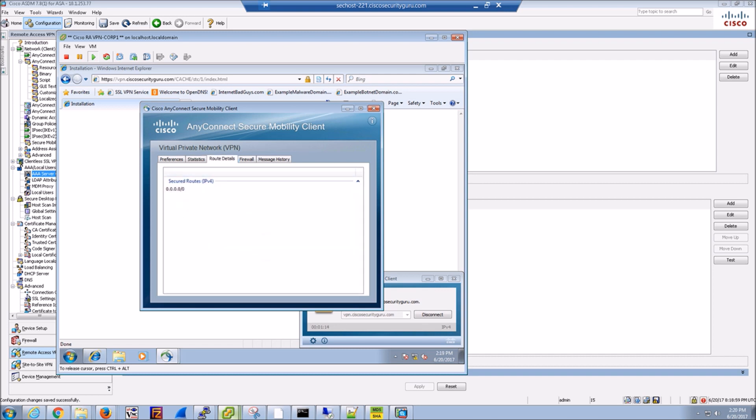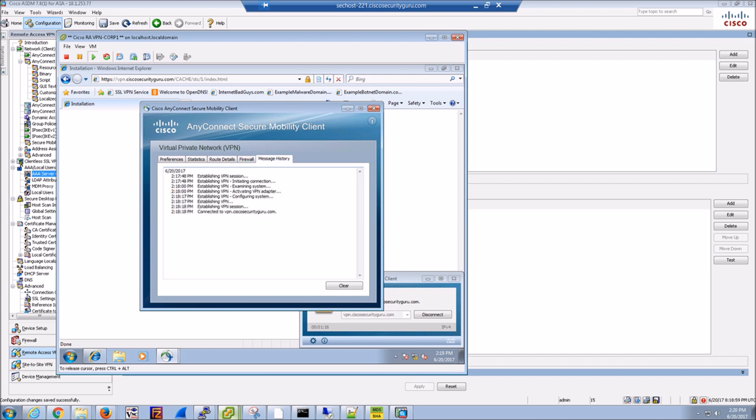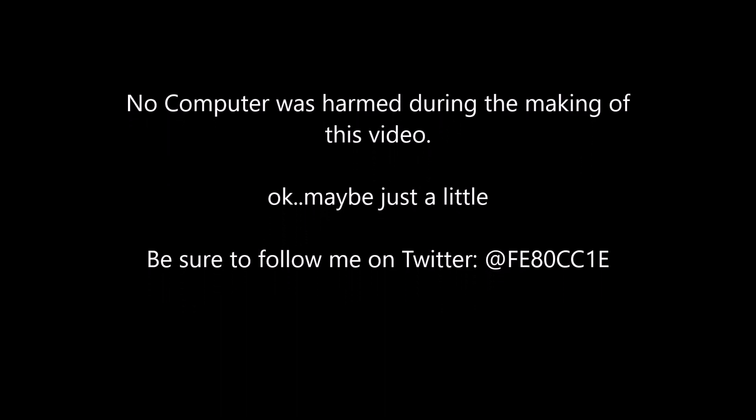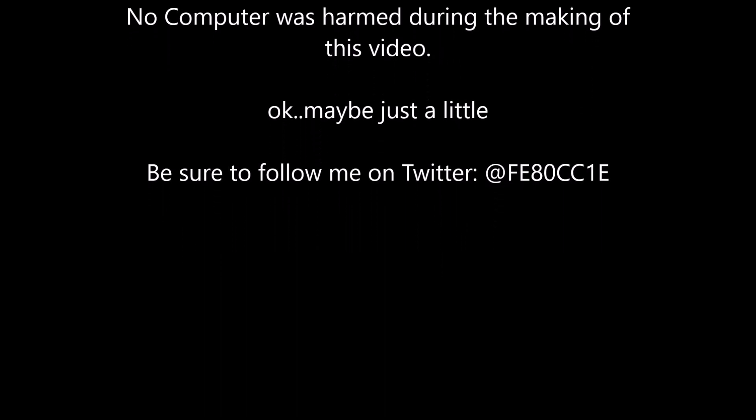I'm walking through a couple of tabs here on the AnyConnect client. It's fairly robust. Anyways, that's it. It's simple, easy, quick.